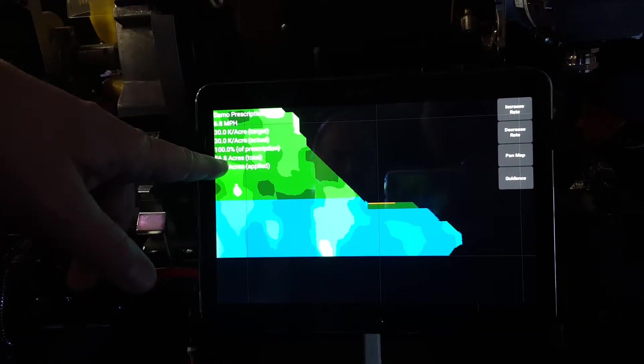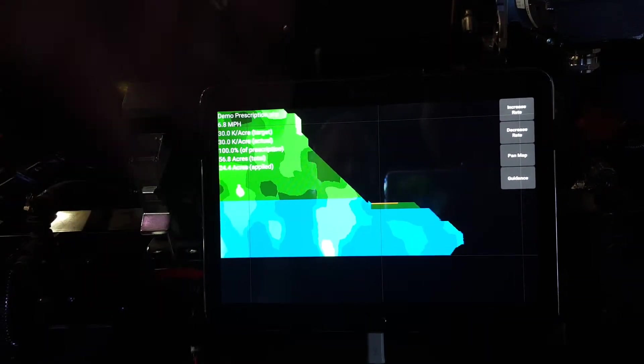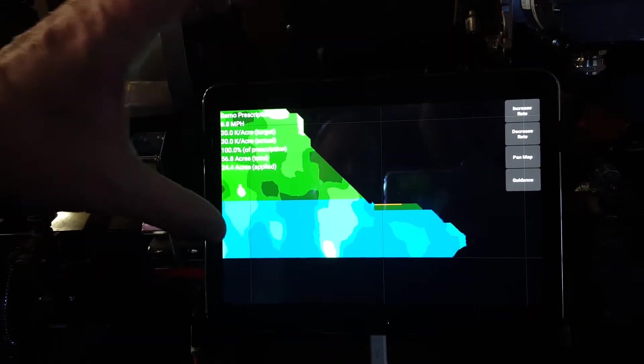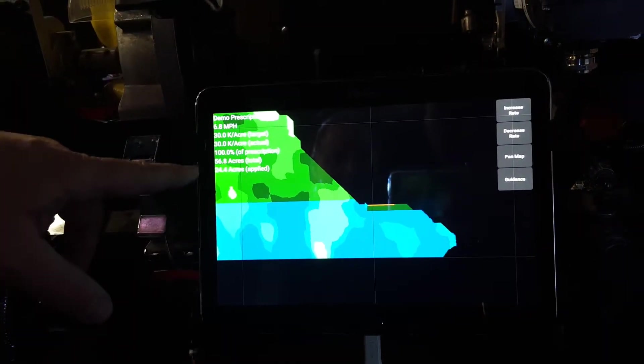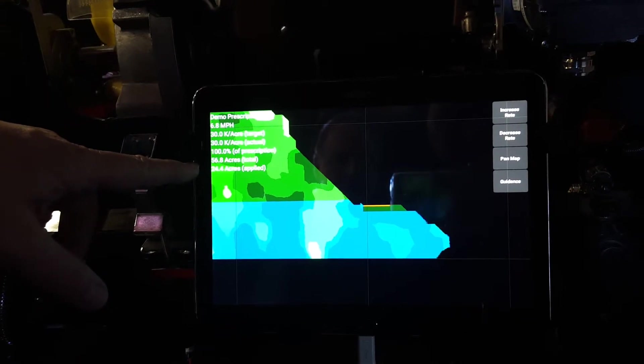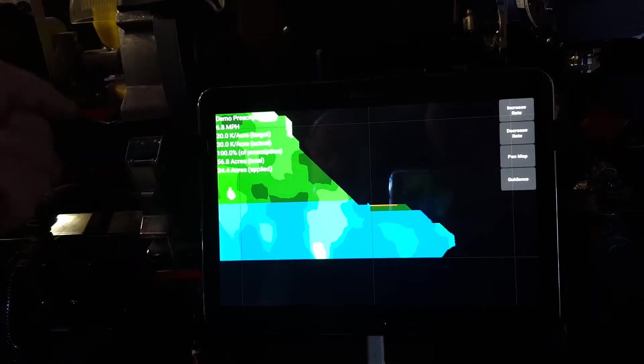It tells you how many acres are total in this particular shape file, and it tells you how many acres that you've applied.